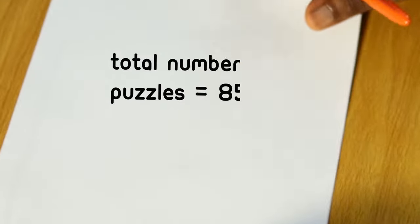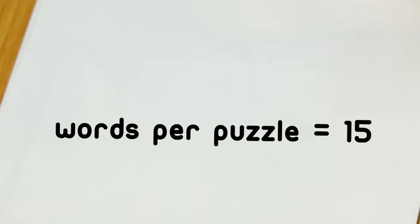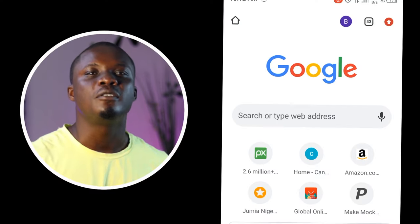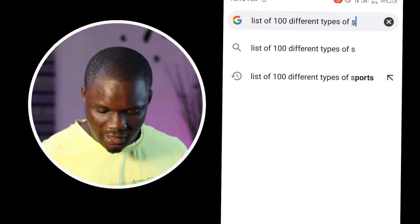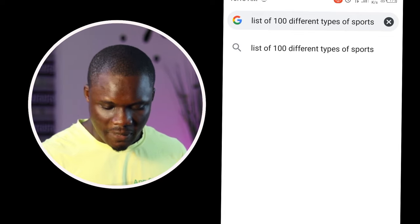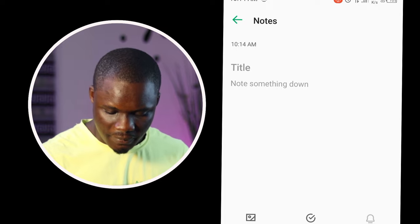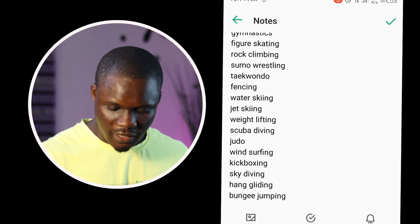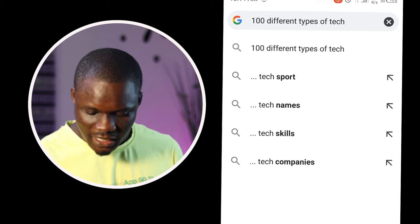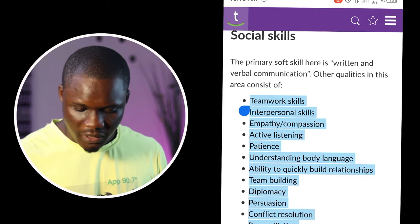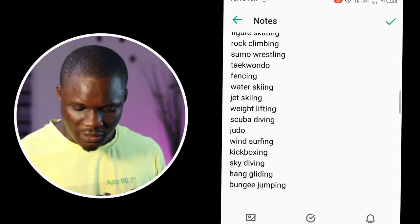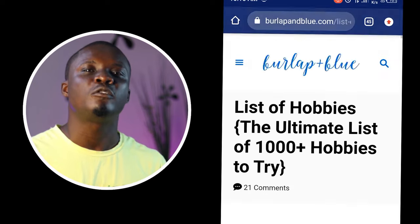This book will have 85 puzzles in total and 15 words per puzzle. To generate these words, I went to Google and typed 'list of 100 different types of sports,' copied and pasted them in my notes app, then went back to Google and typed 'list of 100 different types of tech skills,' copied and pasted them in my notes. I kept doing that until I got the total number of words that I wanted. When you are generating your own words, make sure you are careful not to repeat one word more than once.